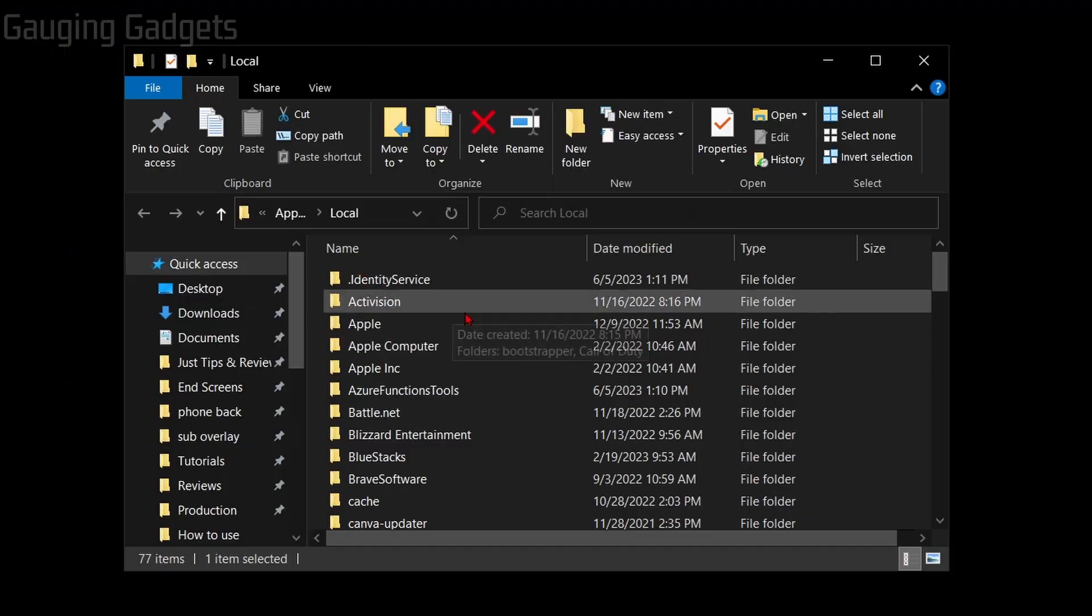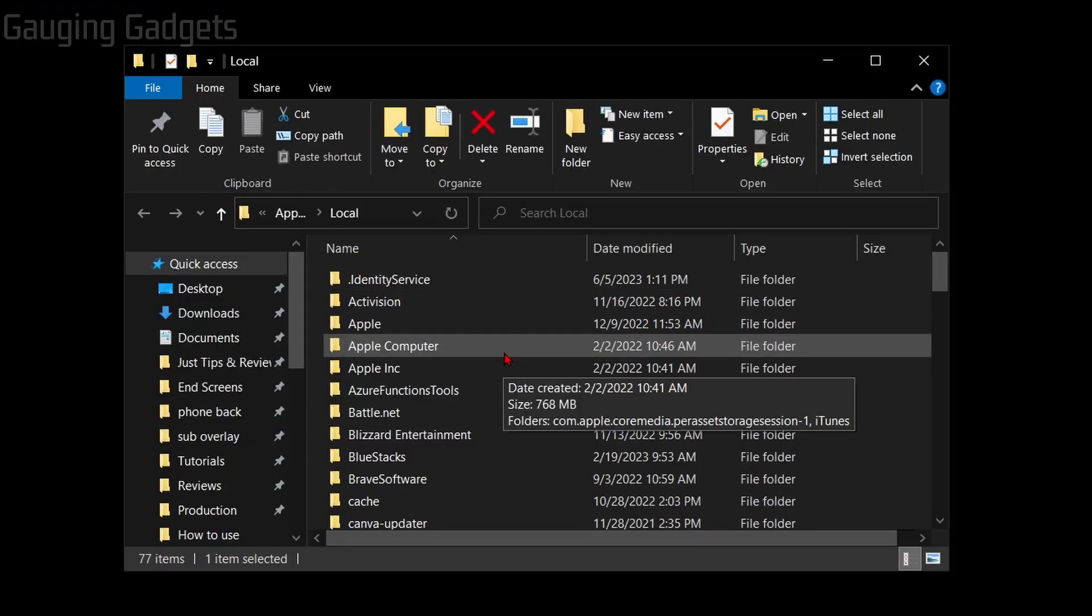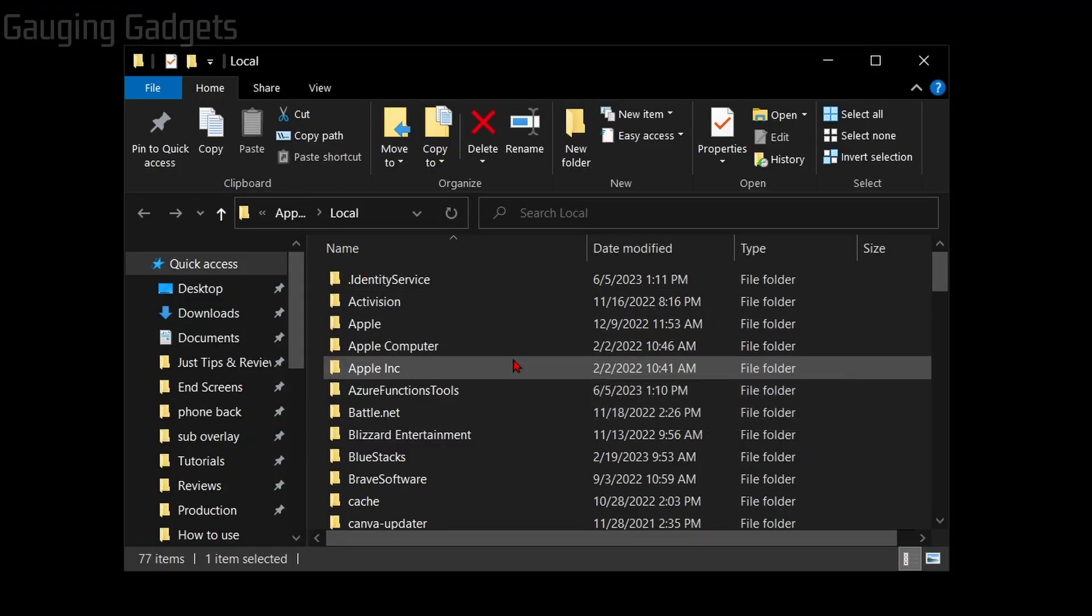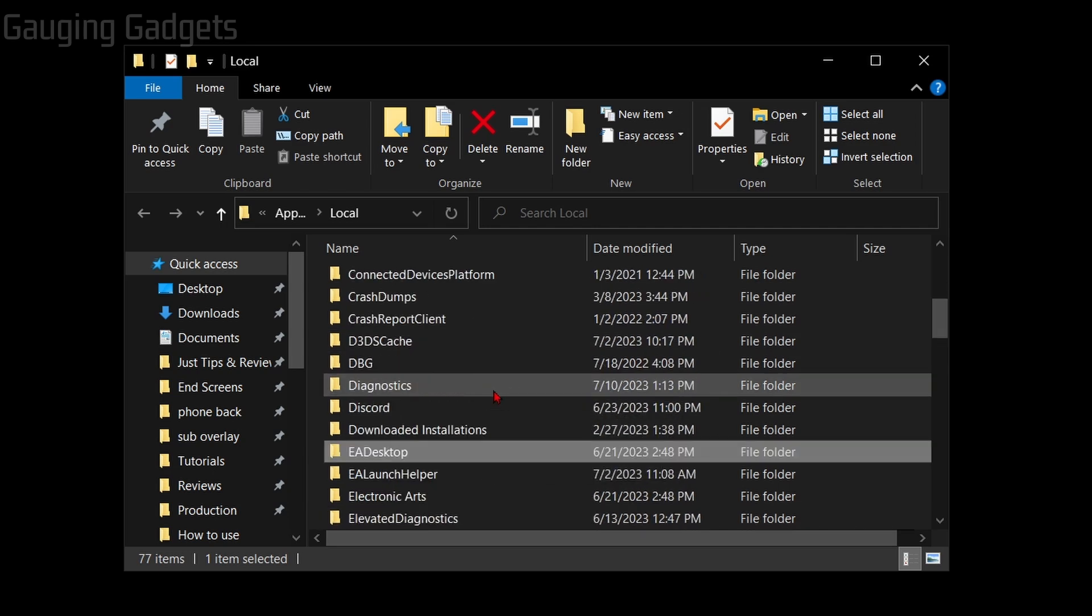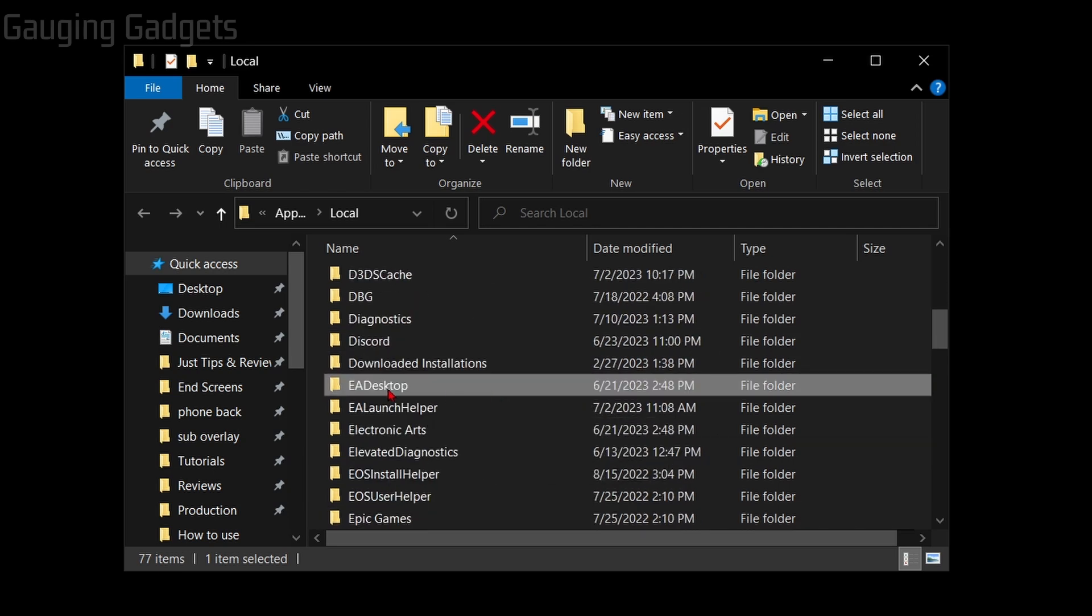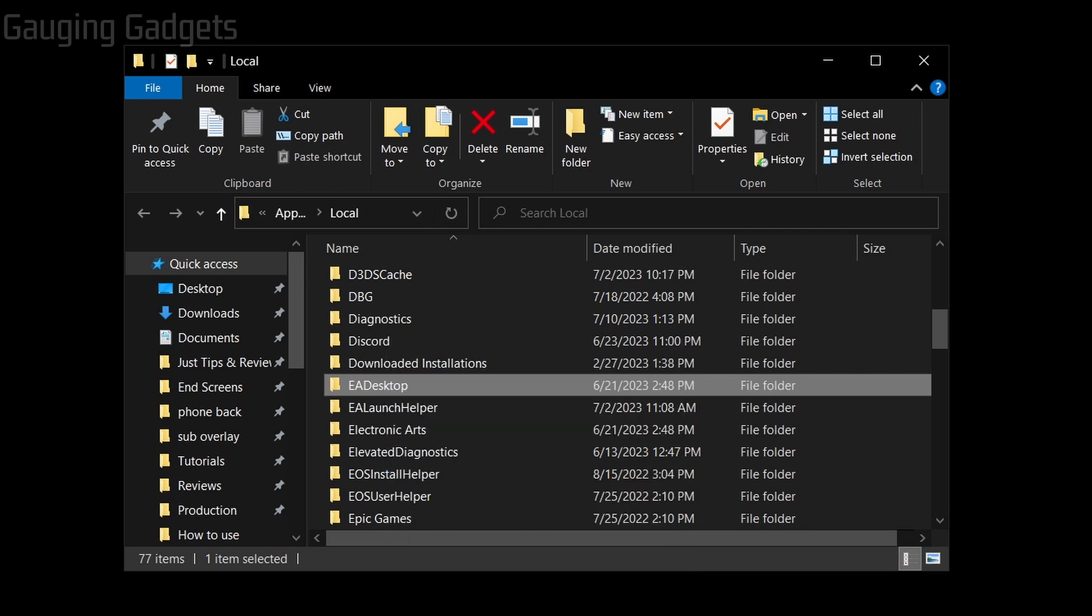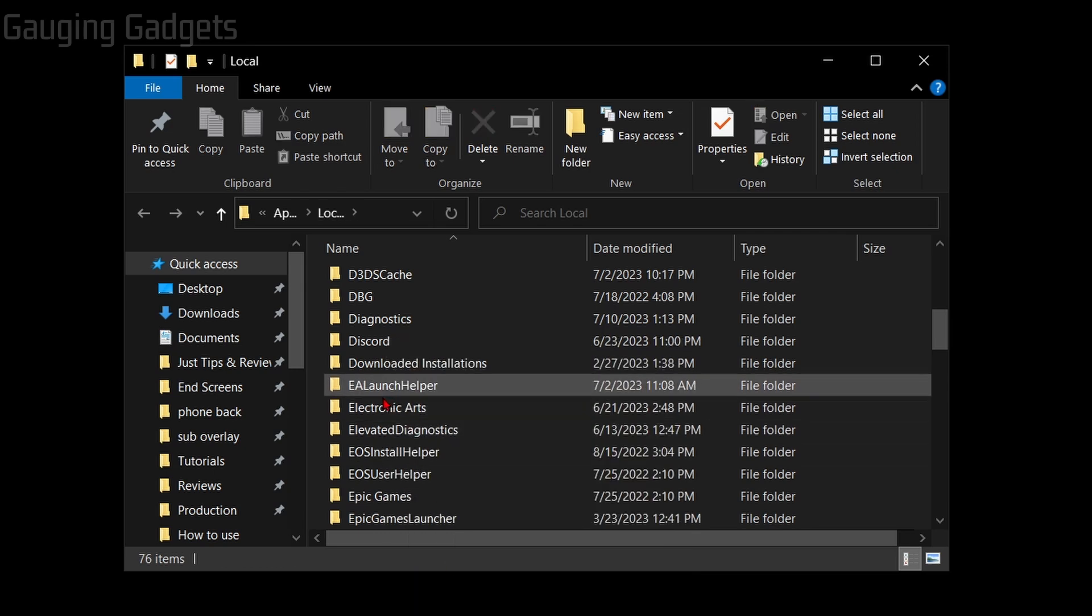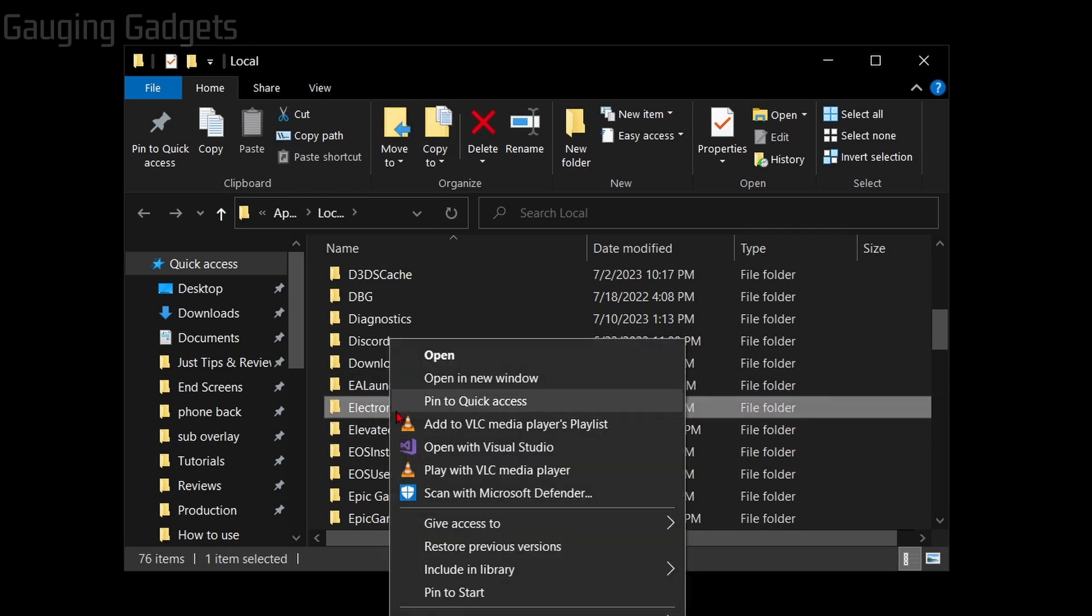Once we're in here we're going to delete these files because these are temporary and they will be made once we open the game back up, so there could be an issue with them stopping the game from launching. Once it opens, scroll down and find EA desktop, right-click that and delete that, then also delete Electronic Arts.